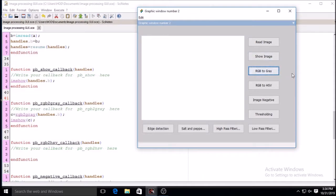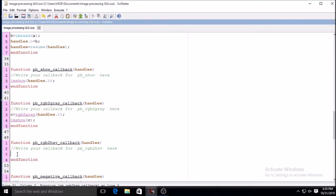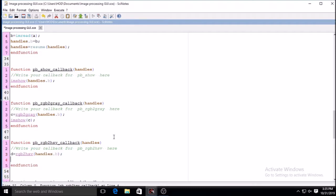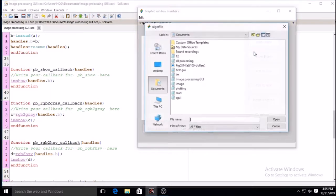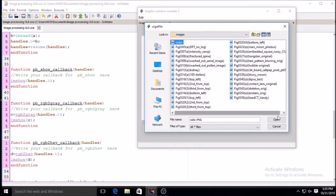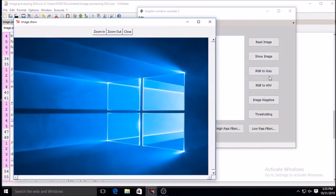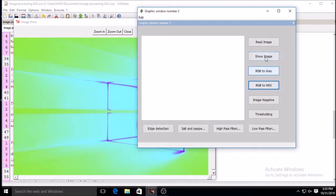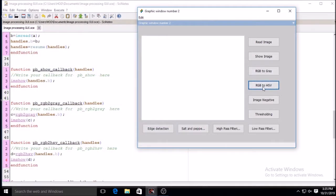For HSV, the same rgb2hsv function can be used to convert the RGB image into an HSV image, and you can show it using imshow. I am writing imshow(d) where d is the HSV variable. After saving and running: the image loads, shows grayscale, and now shows the HSV image. Four buttons are now working.